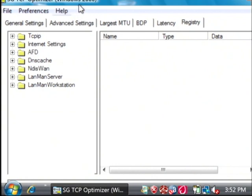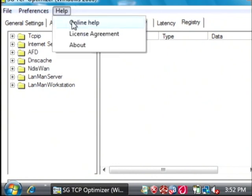For help using this program, just select help and say online help. My name is Dave Andrews and I've just showed you how to increase your browsing speed.